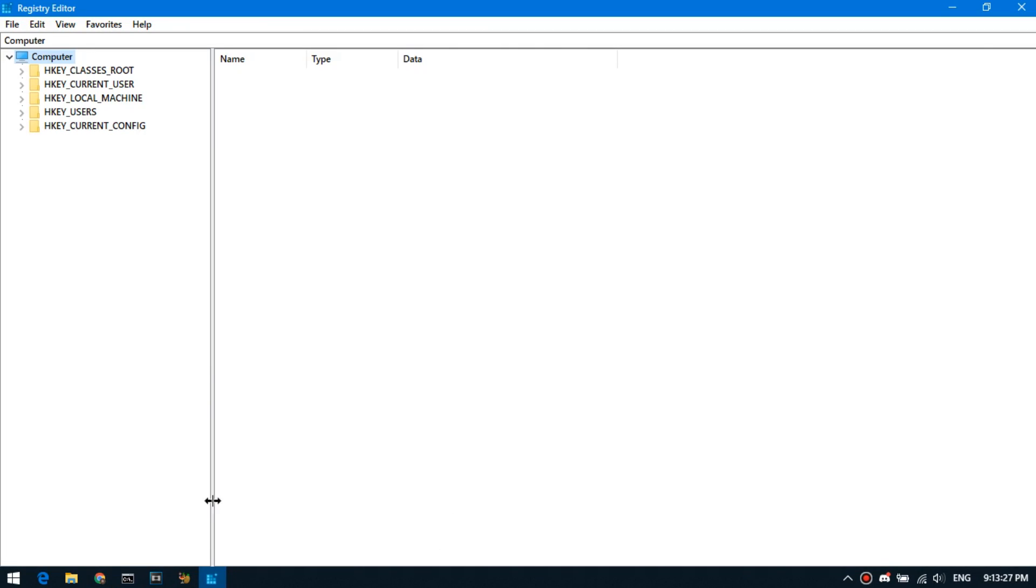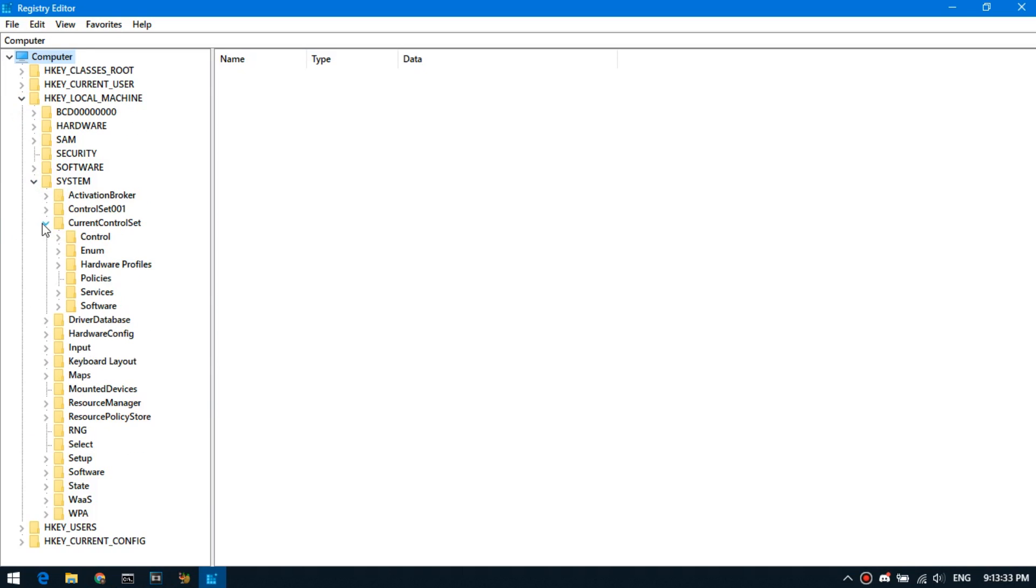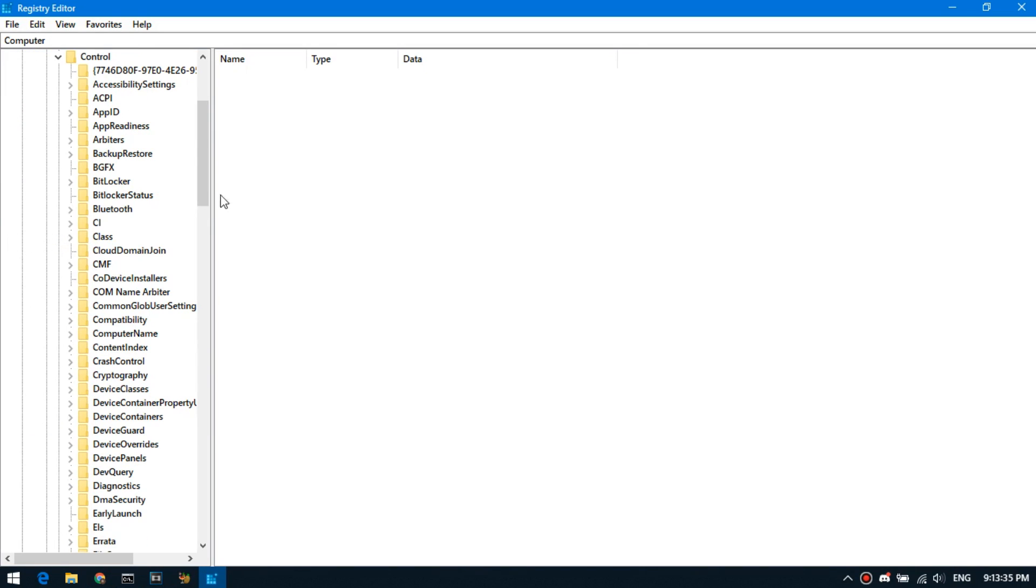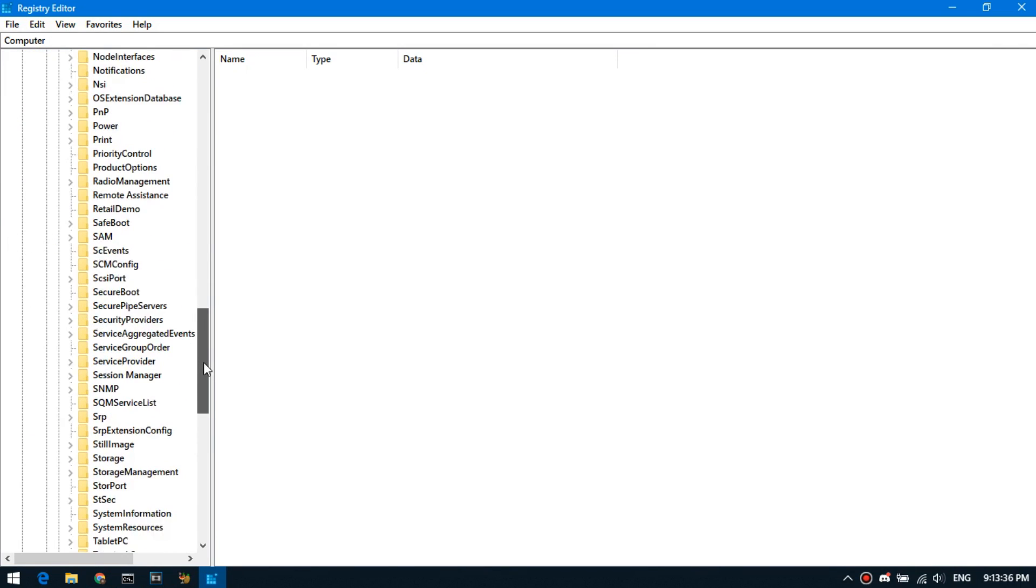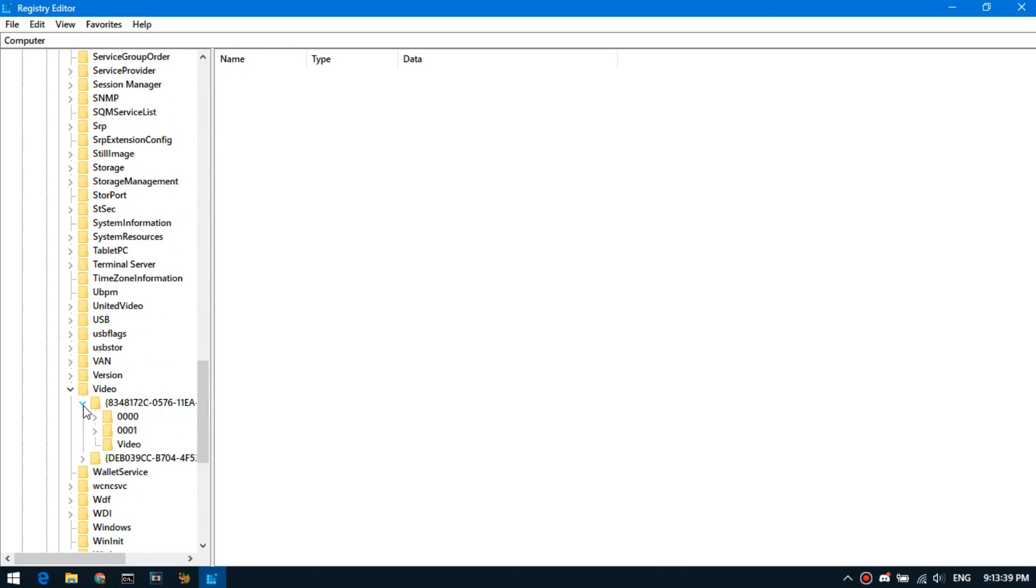Next, follow this path: HKEY_LOCAL_MACHINE, System, CurrentControlSet, Control, Video, open this, and this.